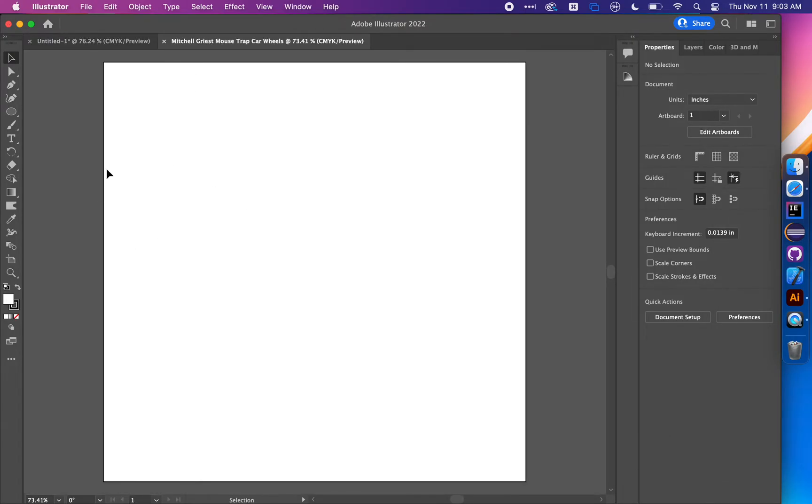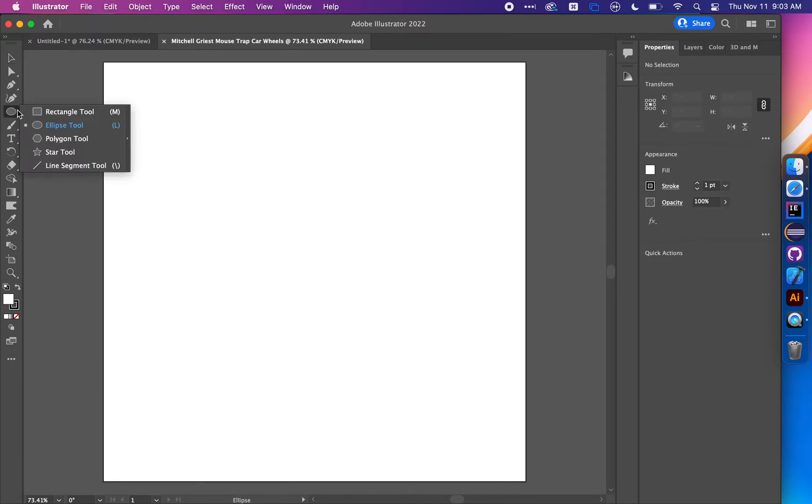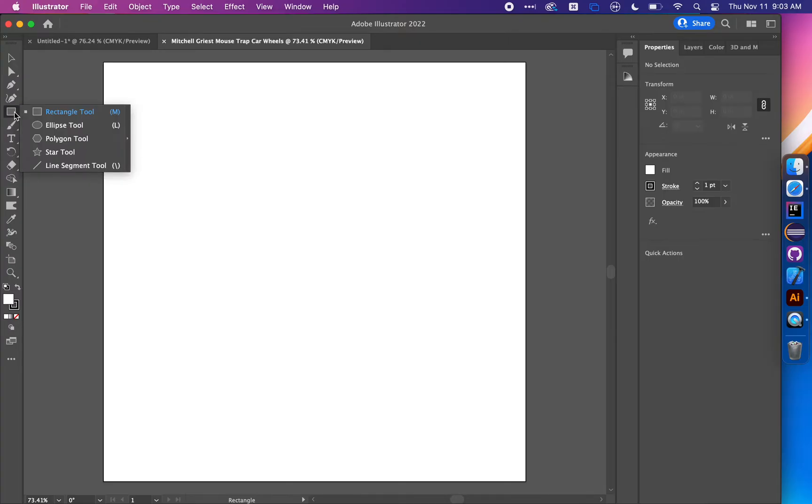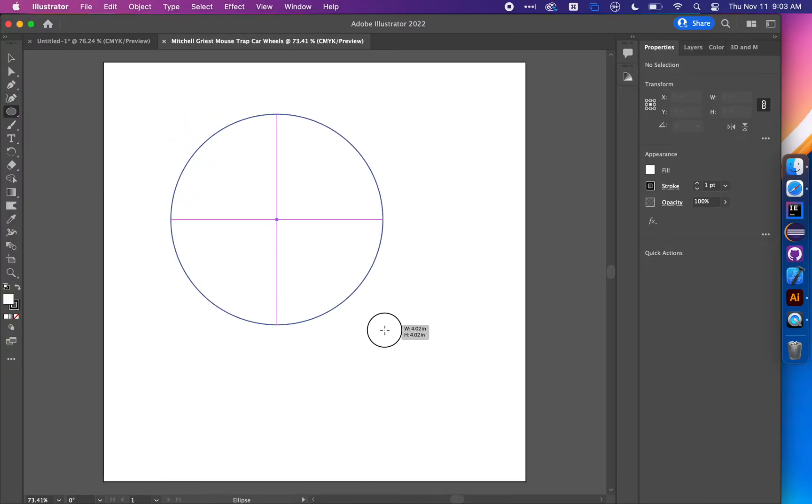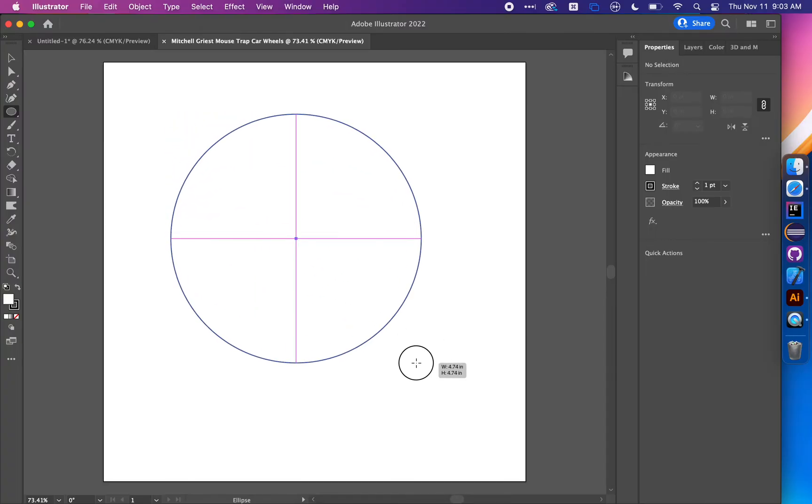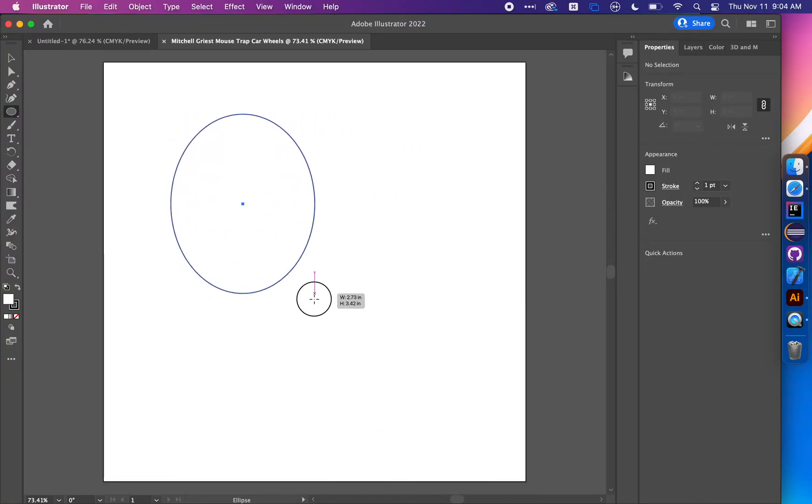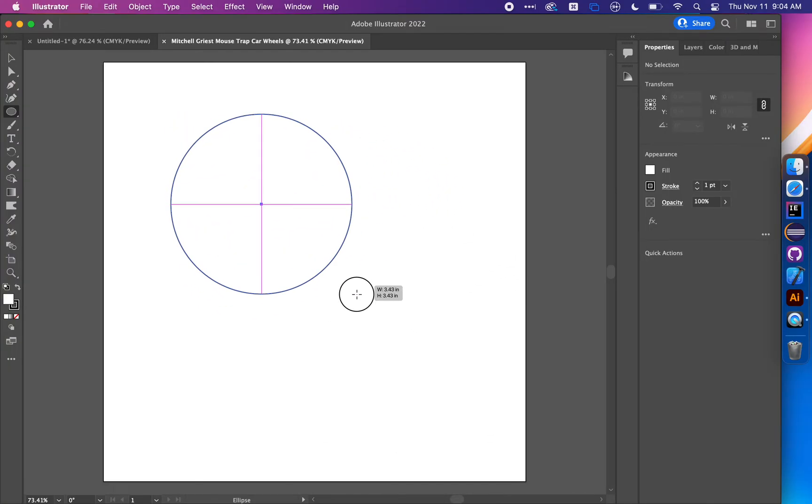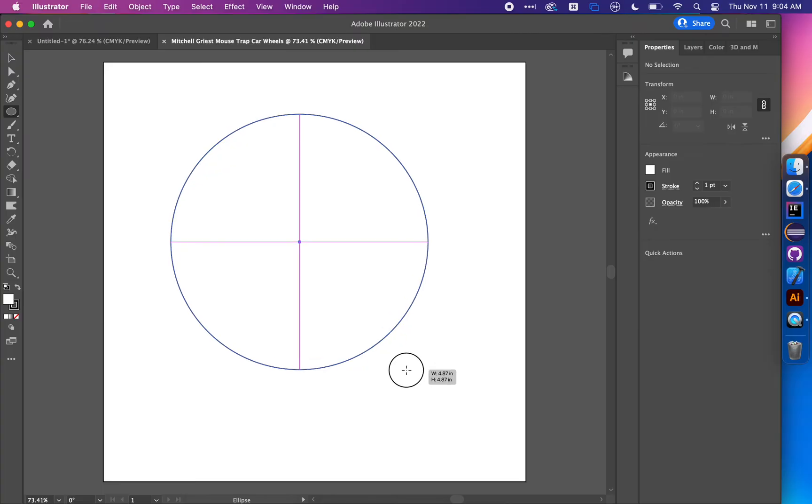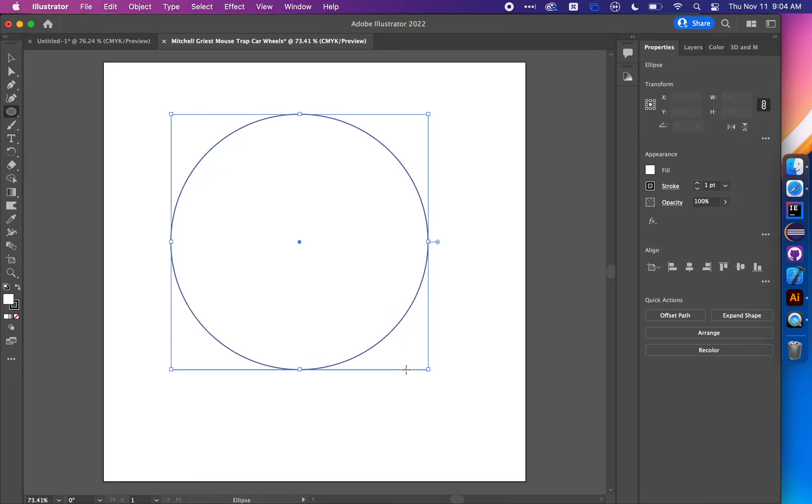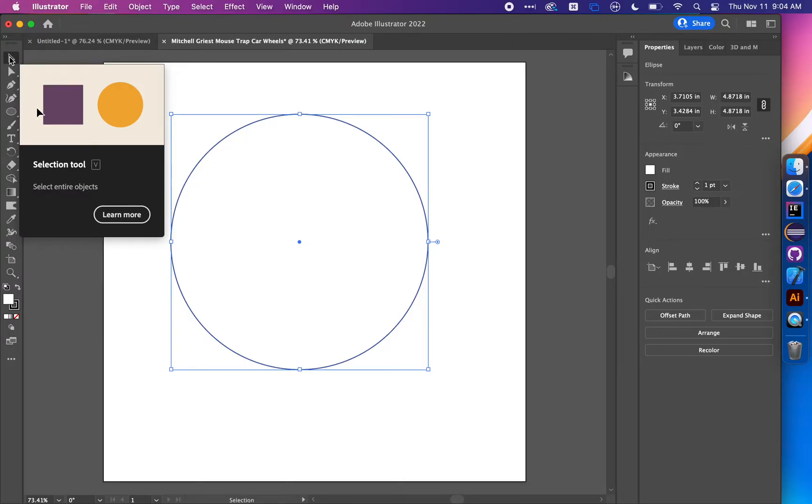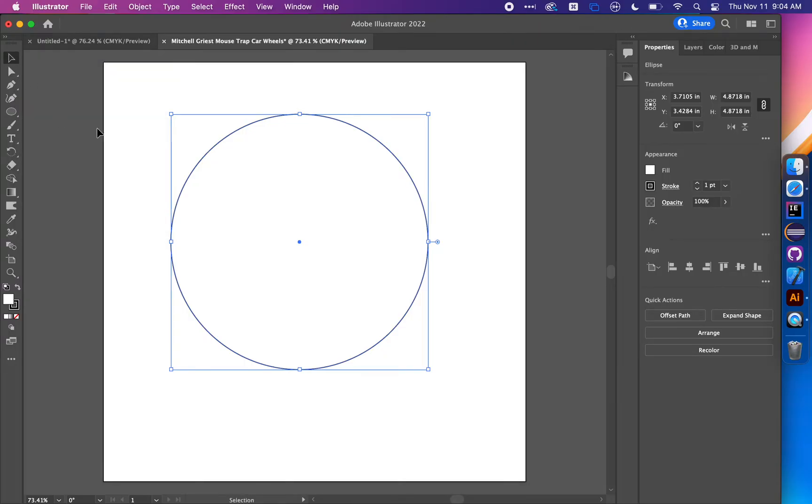This white rectangle represents the board we're going to cut from. Click and hold on the rectangle tool to choose the ellipse tool. Hold shift and click and drag to draw a circle - holding shift keeps the ellipse circular in aspect ratio. Then choose the selection tool.